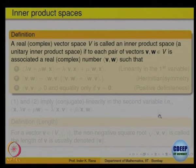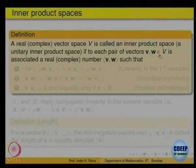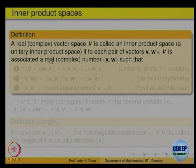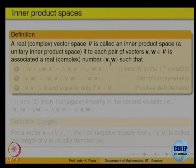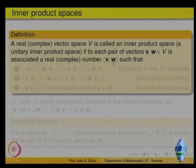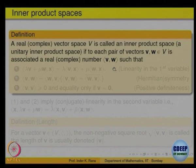Given any vector space, either real or complex, for every pair of vectors u, v, and w, we associate a number — real if over the reals, complex if over the complex numbers — denoted by the corner bracket notation ⟨v, w⟩. So it is a function from V × V to the underlying field, and we ask what properties this inner product should satisfy.